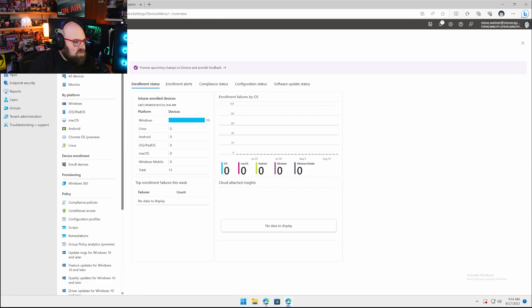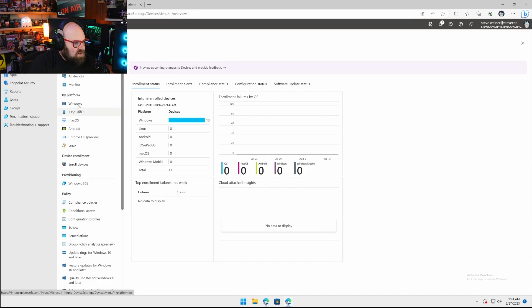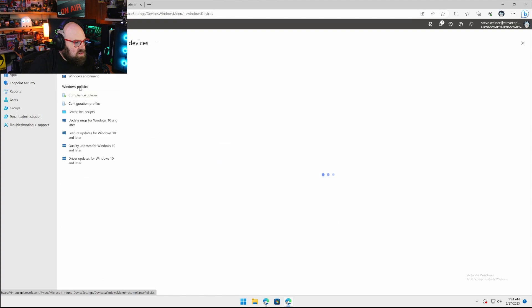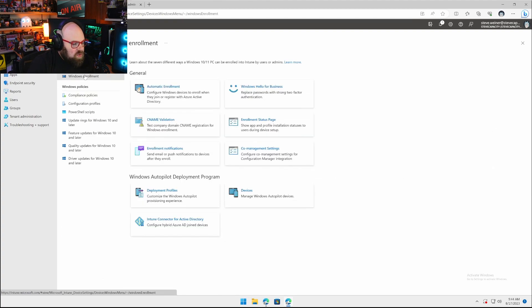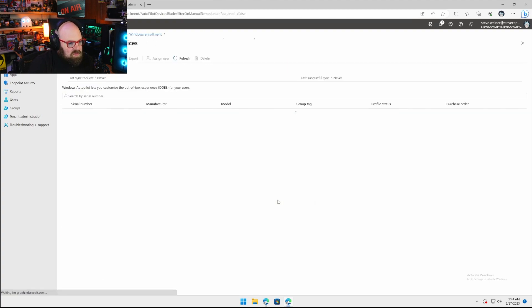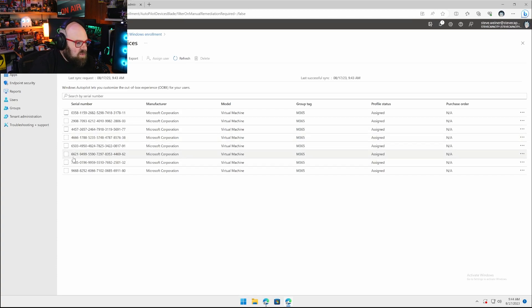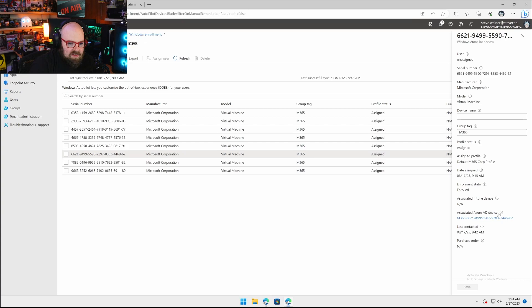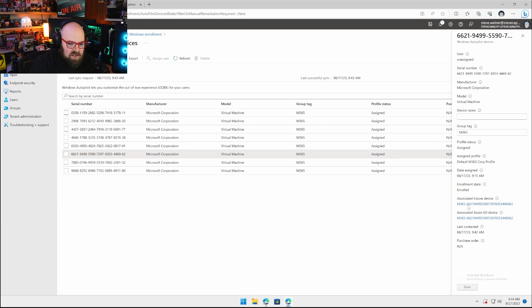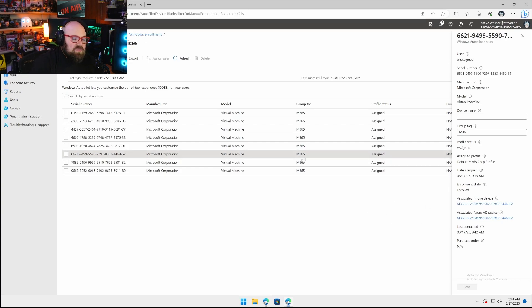Last thing I want to show is coming back into our new tenant, going to Devices, Windows, Windows Enrollment, Devices. These are Autopilot devices. Look what we have here: we have the 6621, that's our device. It has the associated Intune object. We also kept the group tag.